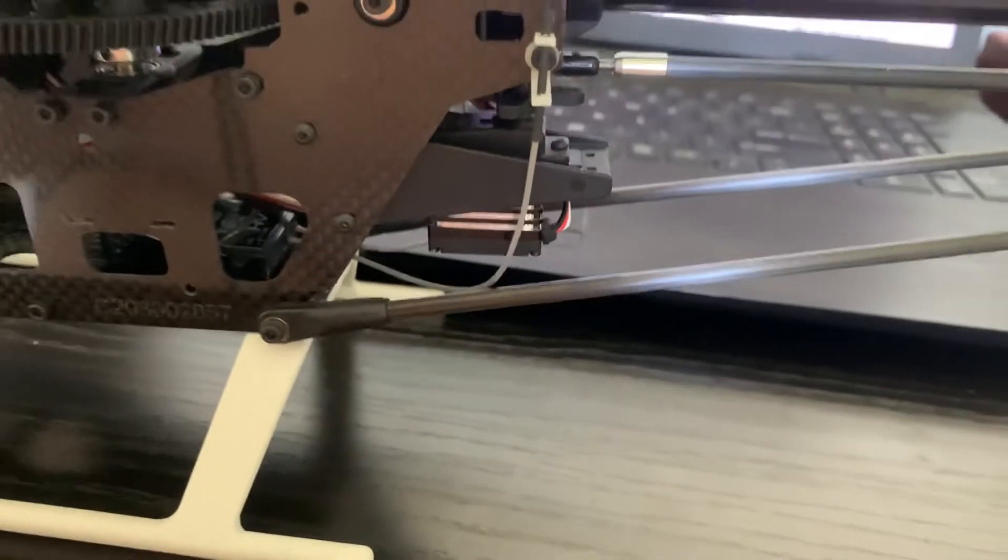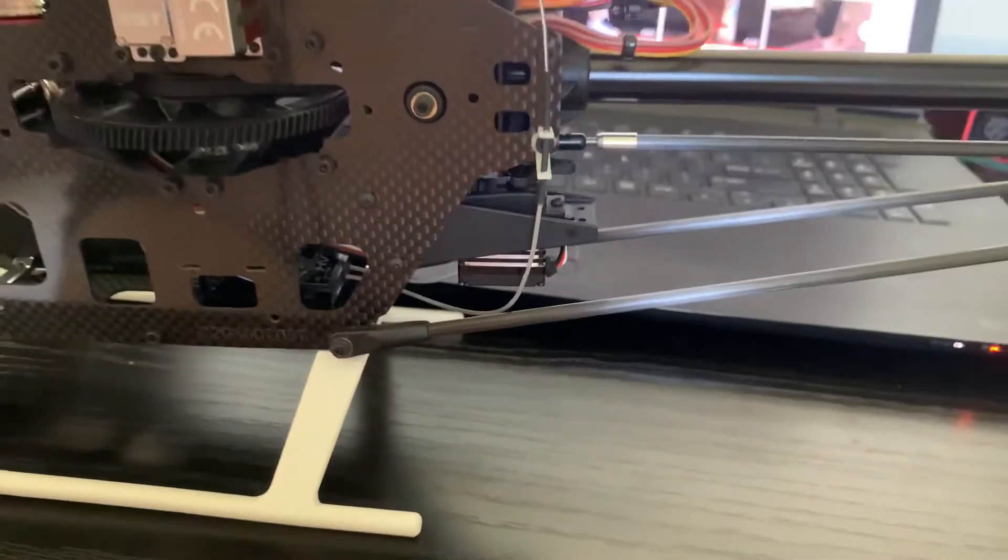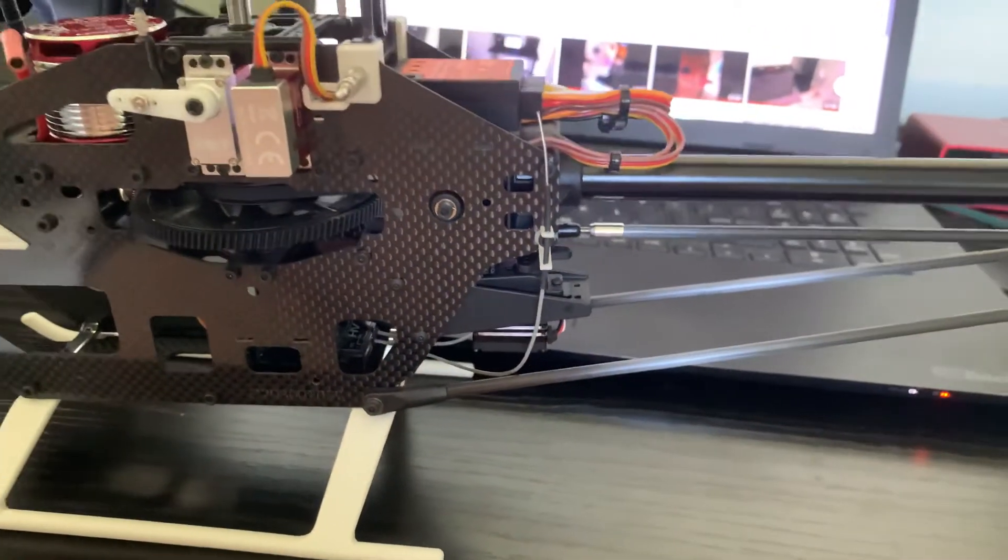I got that velcroed in. And like I showed you before, antenna routed neatly out the back.